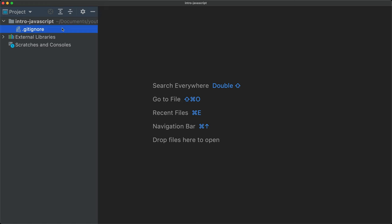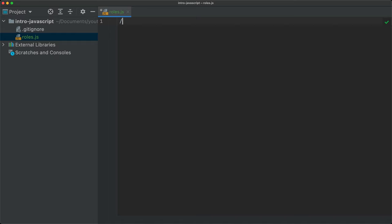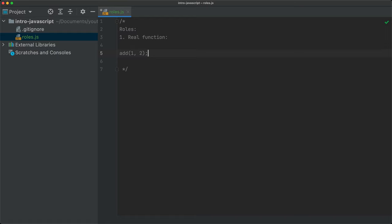New file here — I'm going to call this roles.js. Really, the three roles of a function — and it's going to be a little more theoretical discussion. The first role is to be a real function, and that's just when we call the function by itself, for example add(1, 2). This is just the traditional use of a function, the traditional definition.